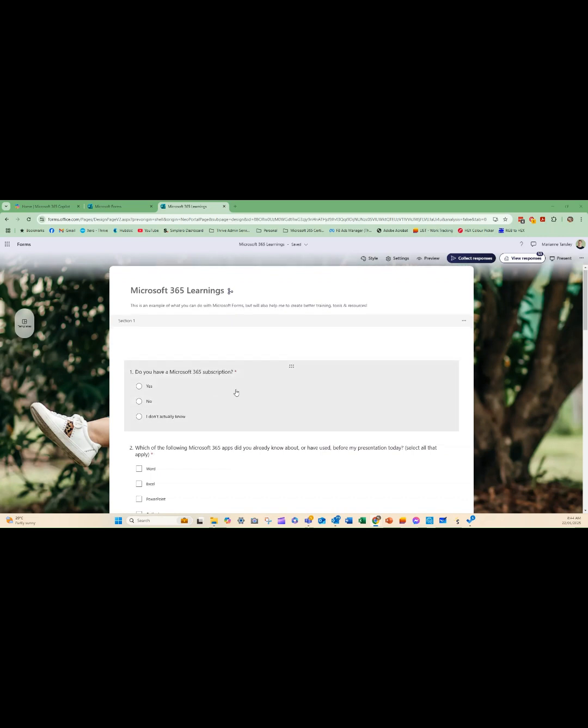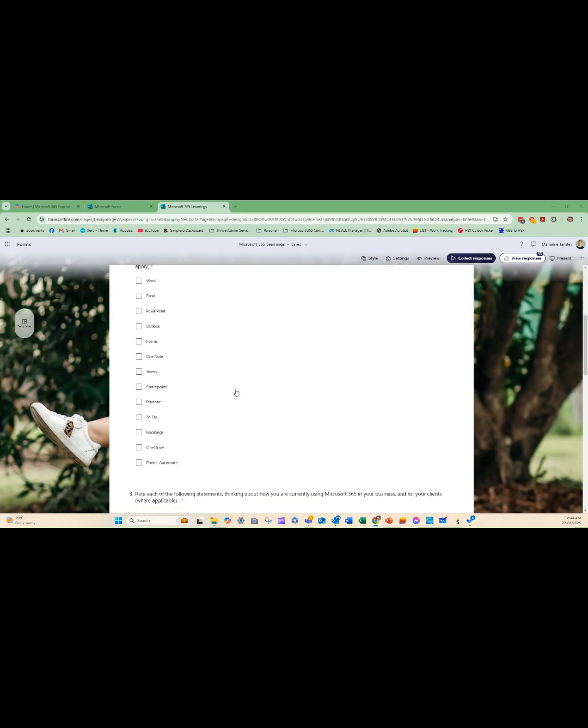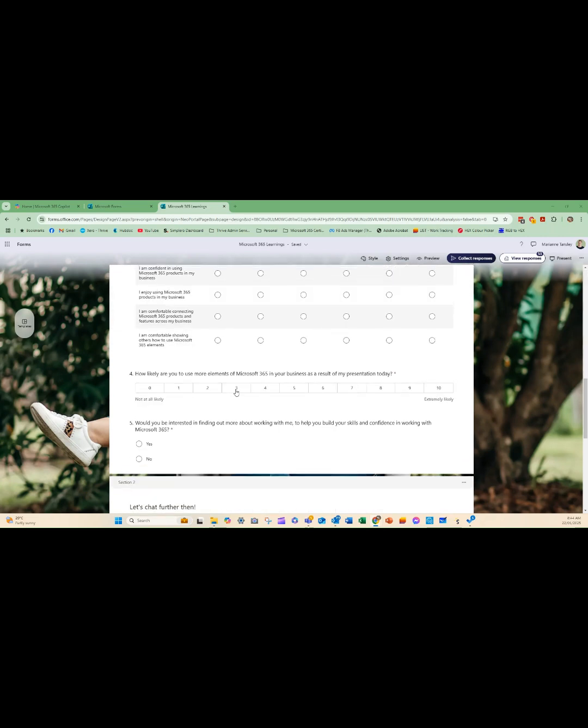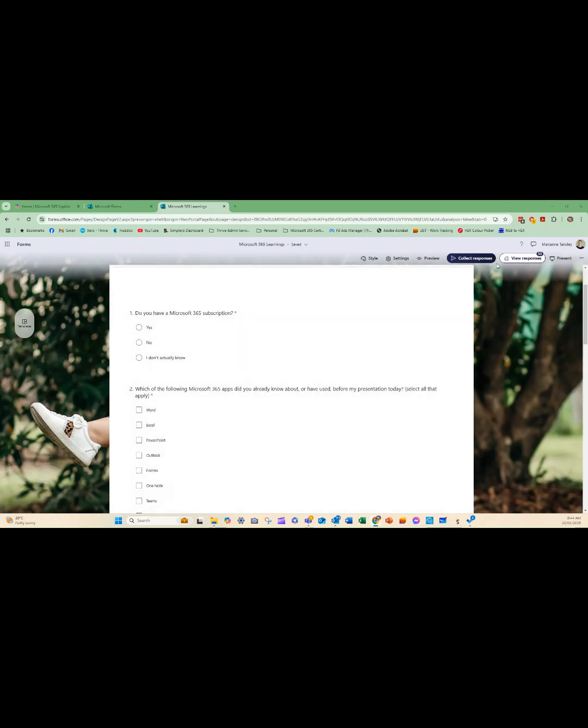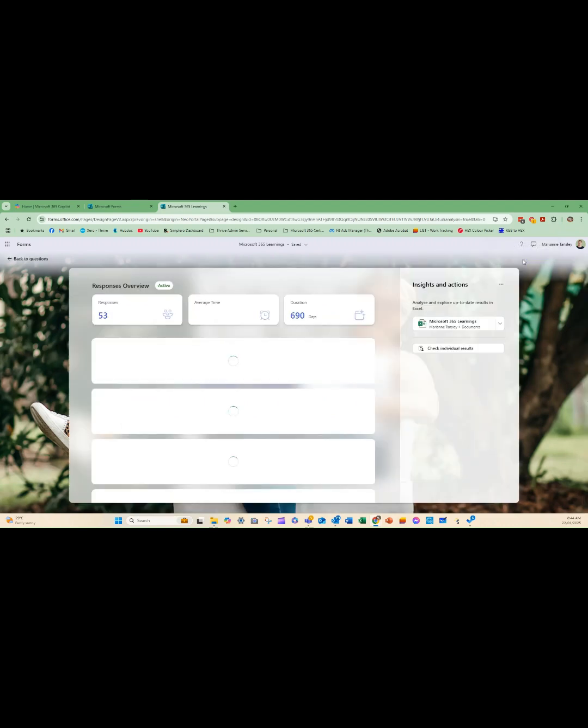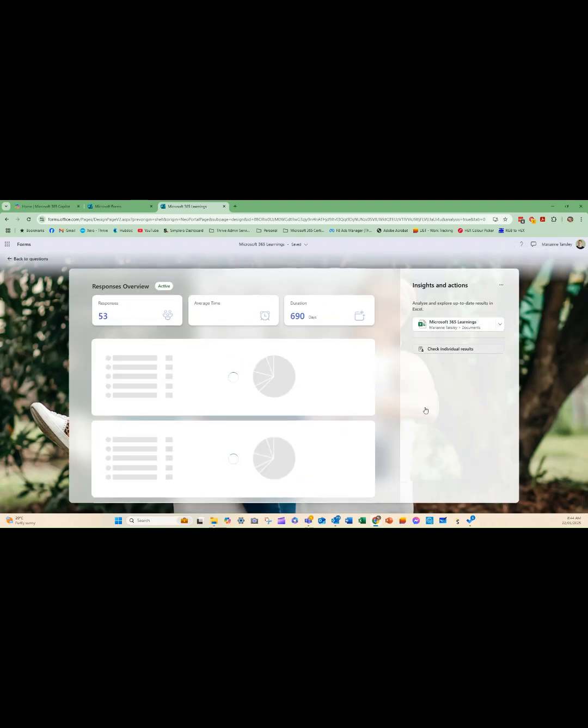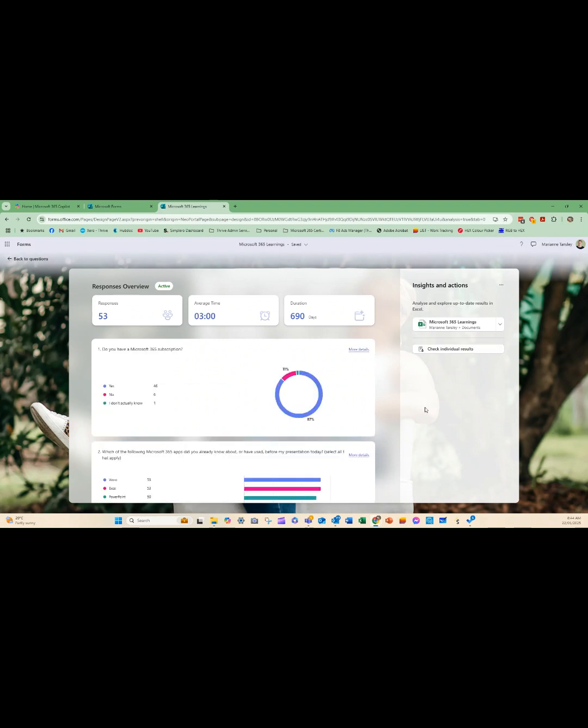So I've got this form here, it has five questions and I'm going up here, you can see I've got 53 responses. So over here, what we get are a few different formats. I can look at the individual results here, which will show me the exact responses per form that someone's completed.